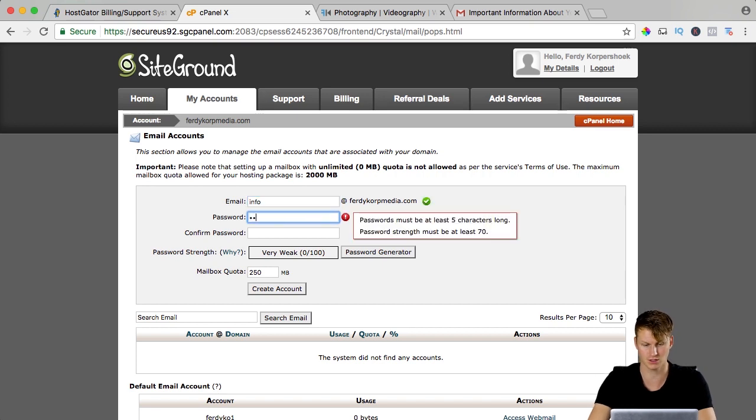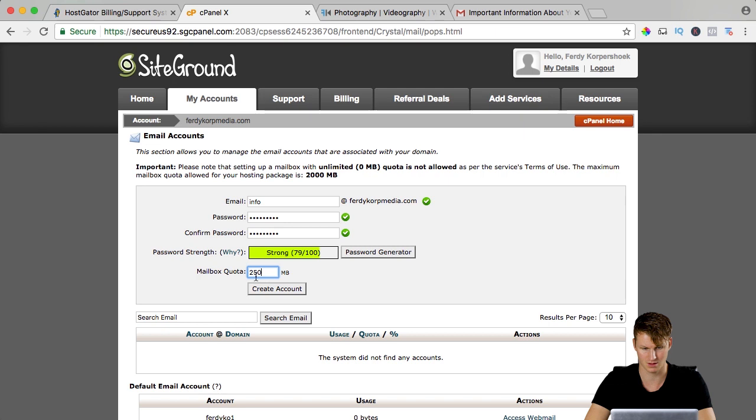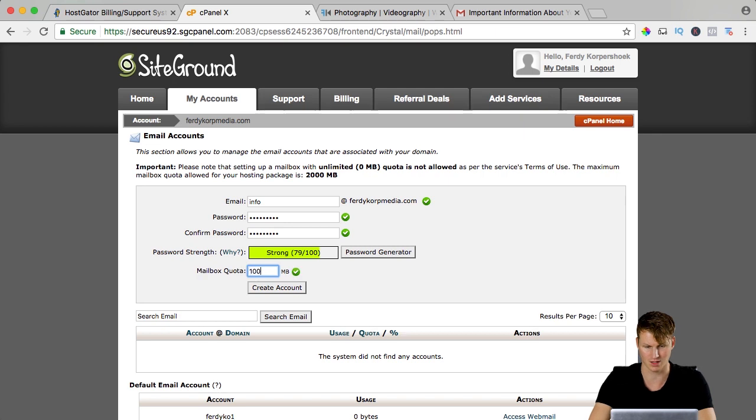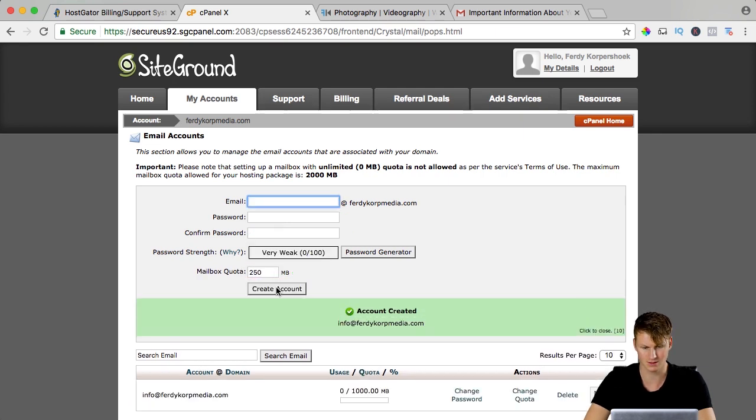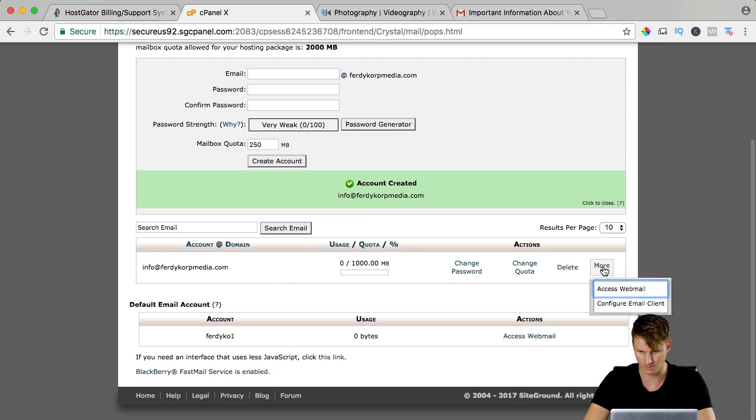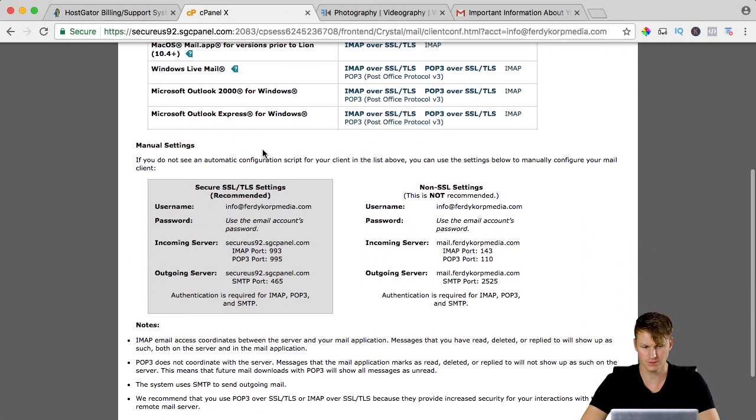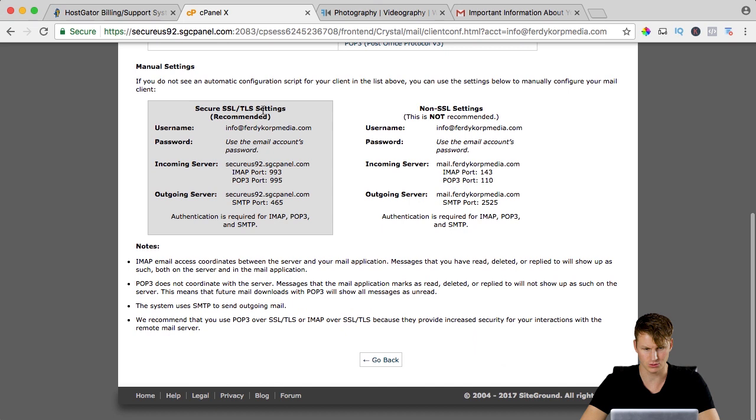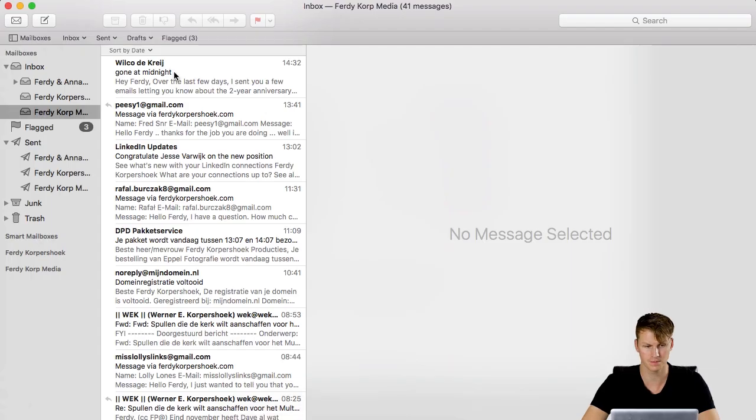I scroll down and I go to email accounts and I want to create a new one which is info. I create a password, I repeat the password and I want to have a thousand megabytes. I create the account and then I go to more, configure email client.